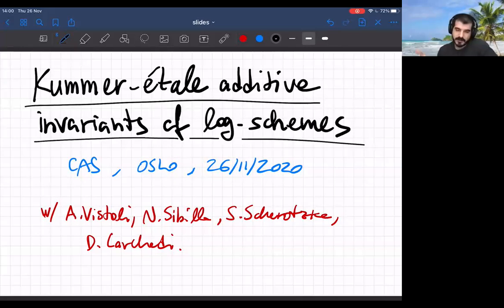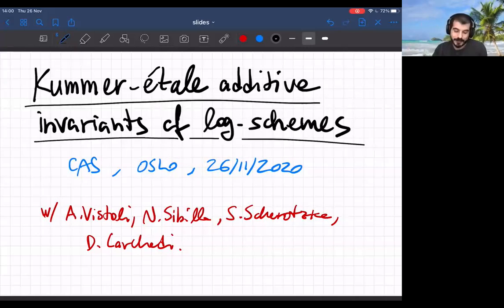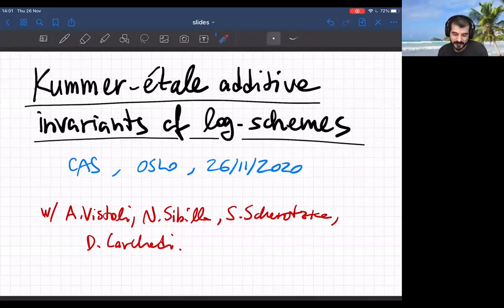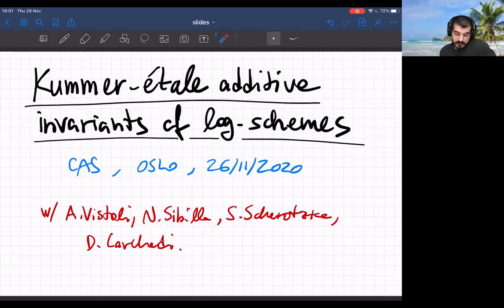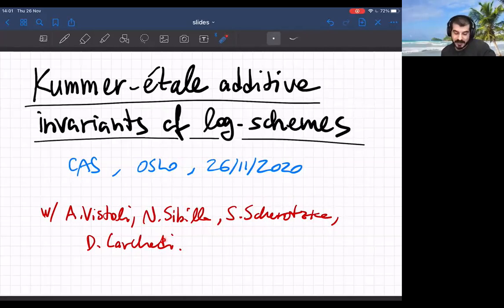Let me start by thanking Paul Arne for the invitation to give this talk in this series. I would have much better liked to actually come to Oslo for a visit, but we all know why that's not possible these days. I want to tell you something about this Kummer invariance of log schemes, which we proved something about in collaboration with Nicolò Sibilla and Sarah Scherotzke. In passing, I'll also mention some work we did with David Carchedi, which is related but not the main point, and some work I did with Angelo Vistoli back during my PhD.